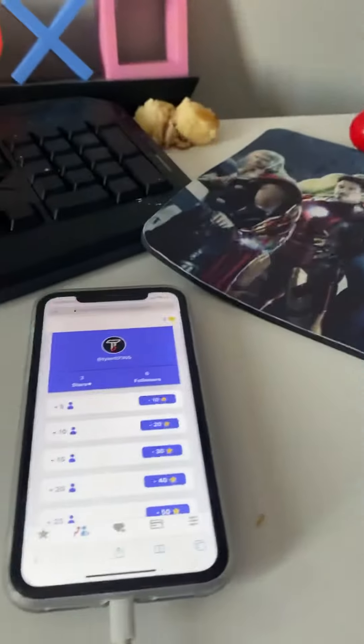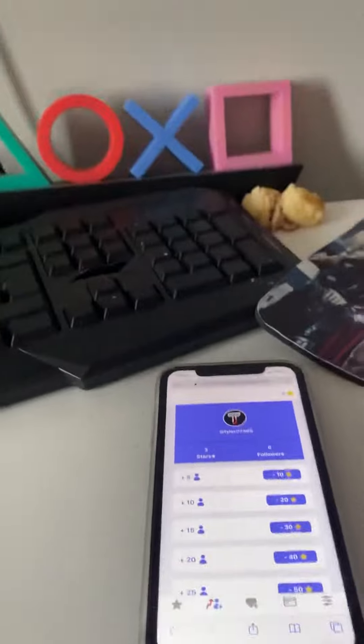Hello everyone, it is me Flea Rex here, and in today's video I'm going to show you guys how to get free TikTok followers.